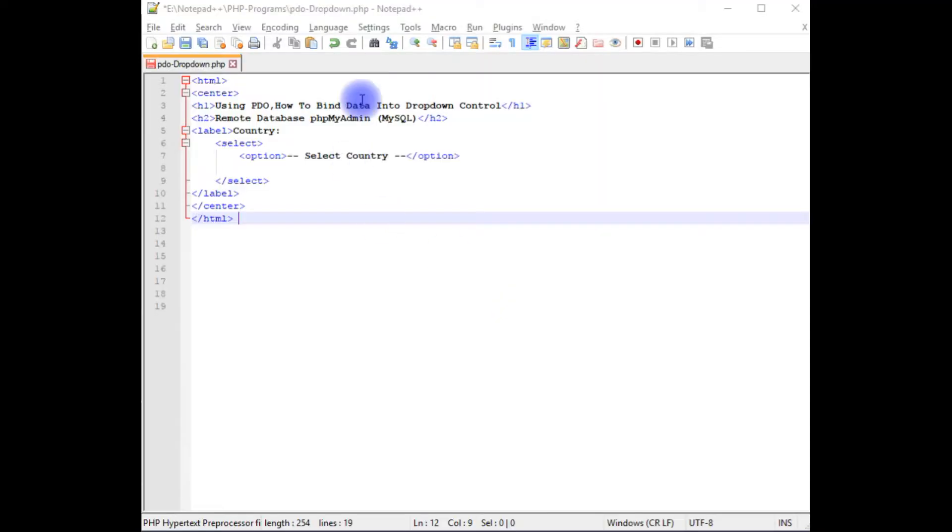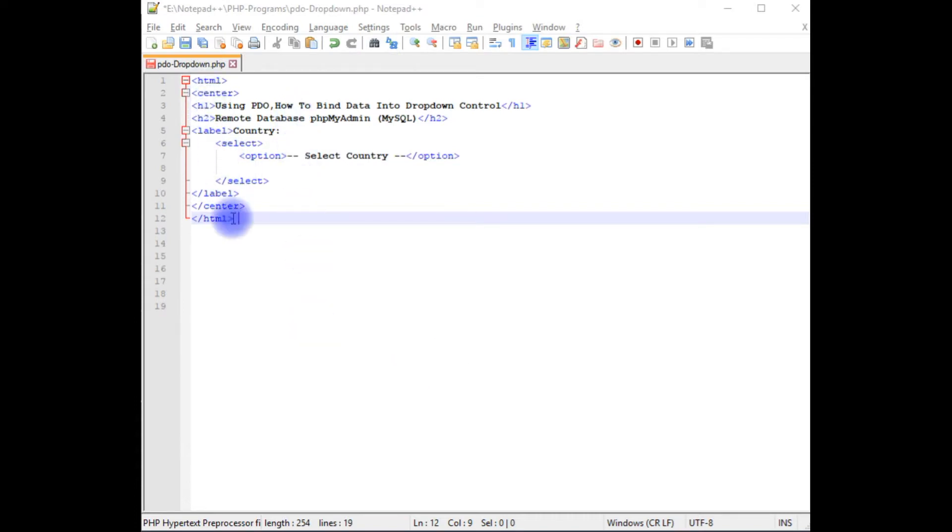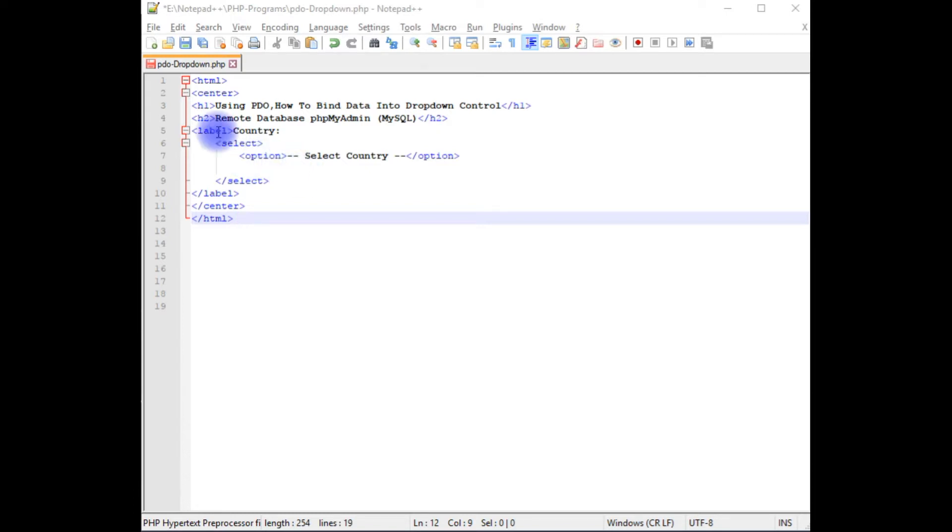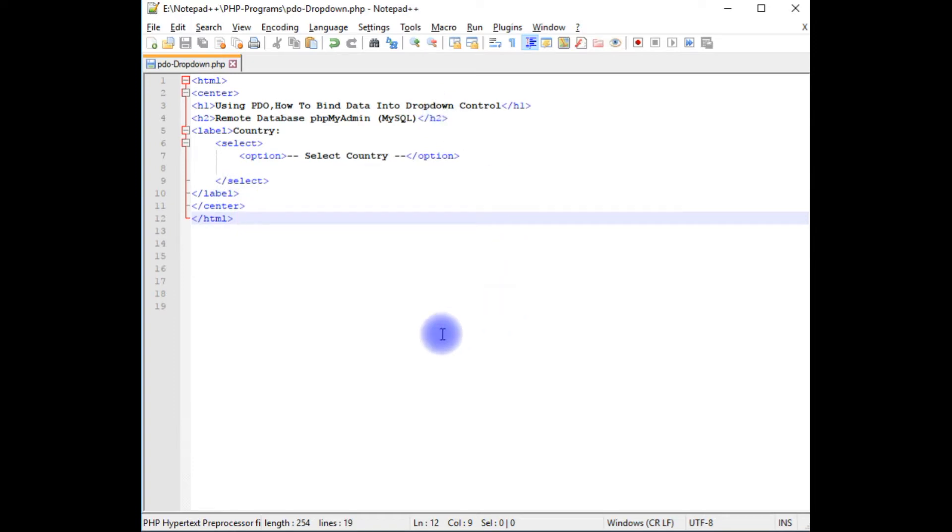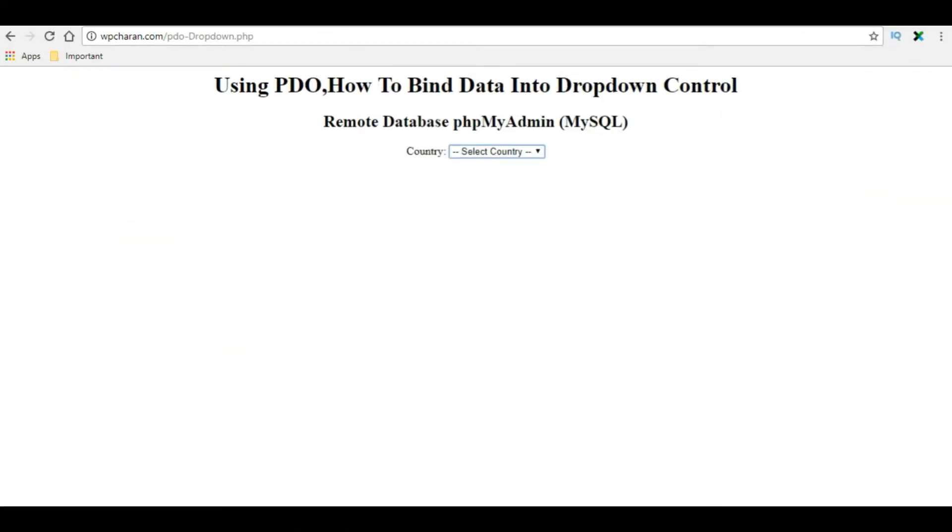I'm using Notepad++ for this example. Right now in this Notepad++ contains a simple HTML code which contains h1 and h2 header tags with some HTML element select and option. Let's save this file and check the output on the browser. This is the output of that HTML code.